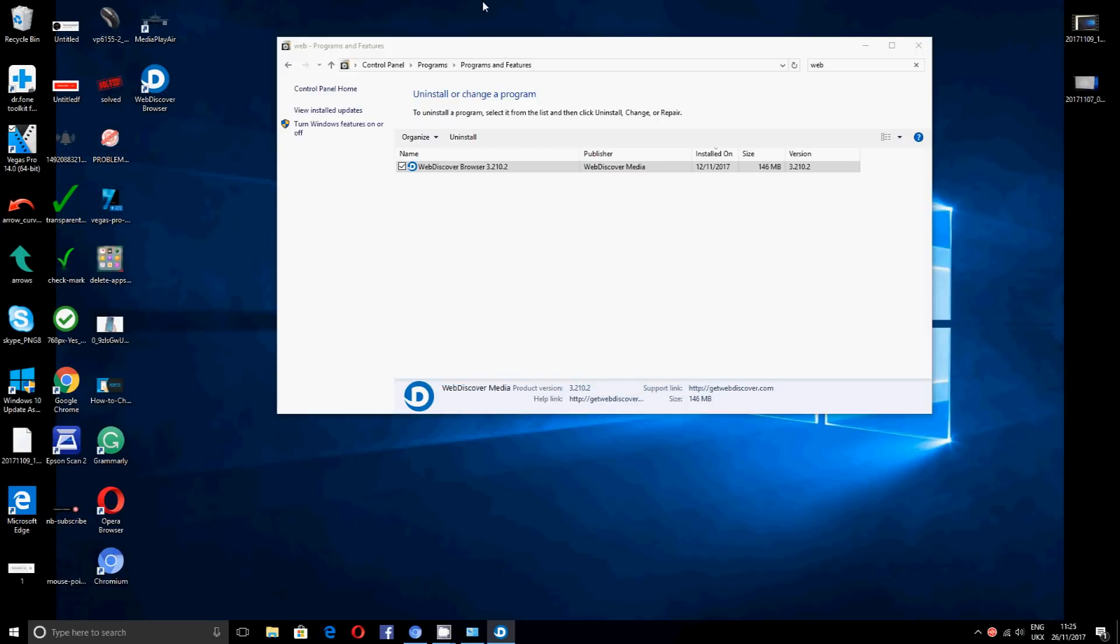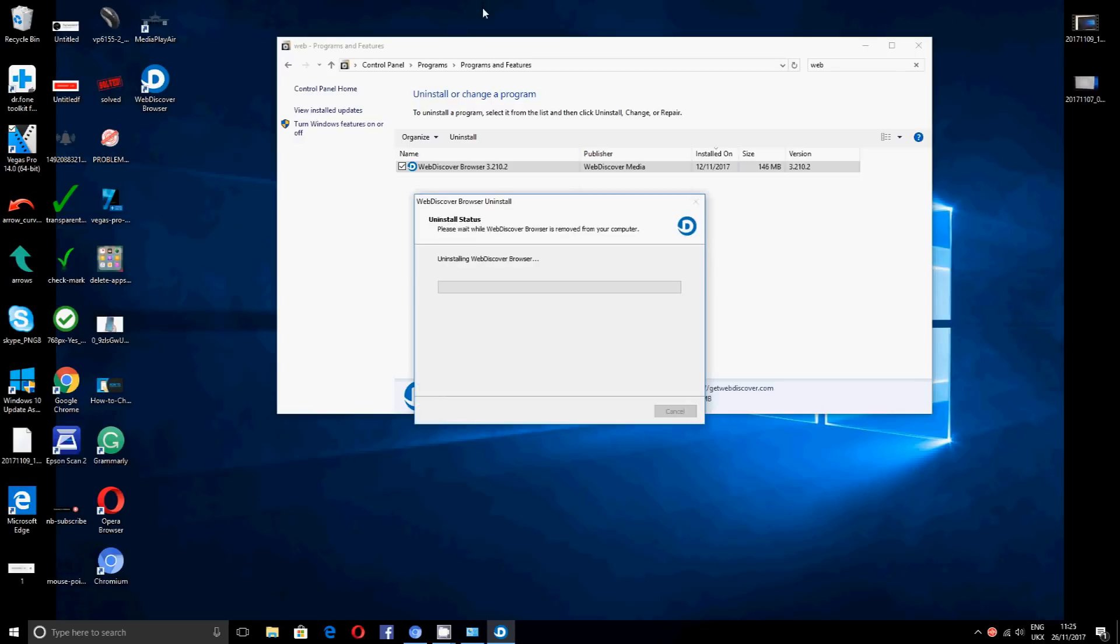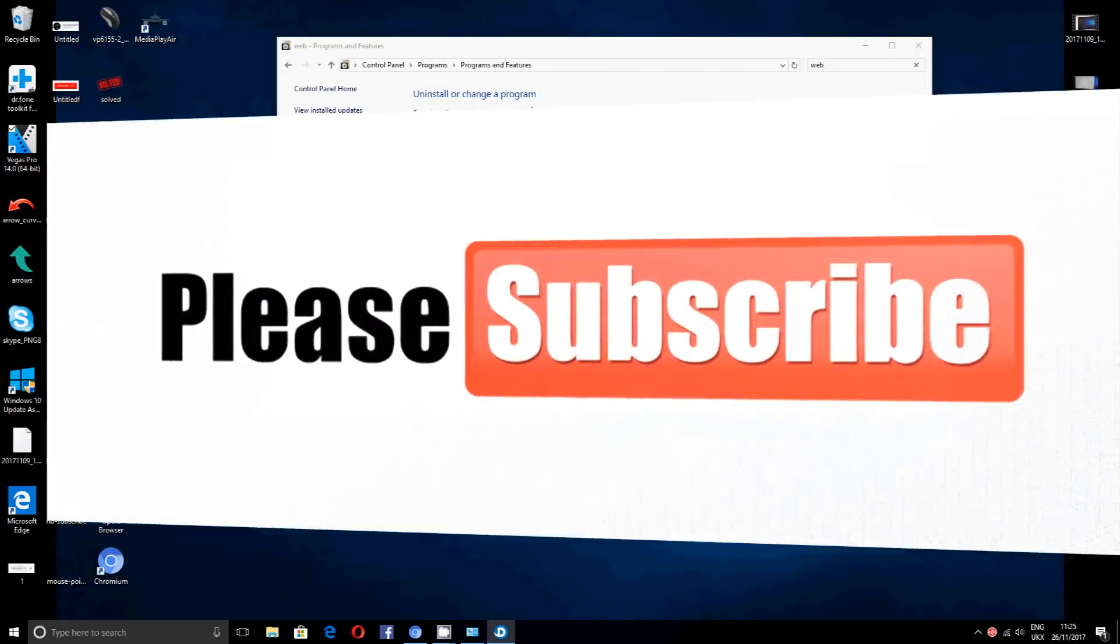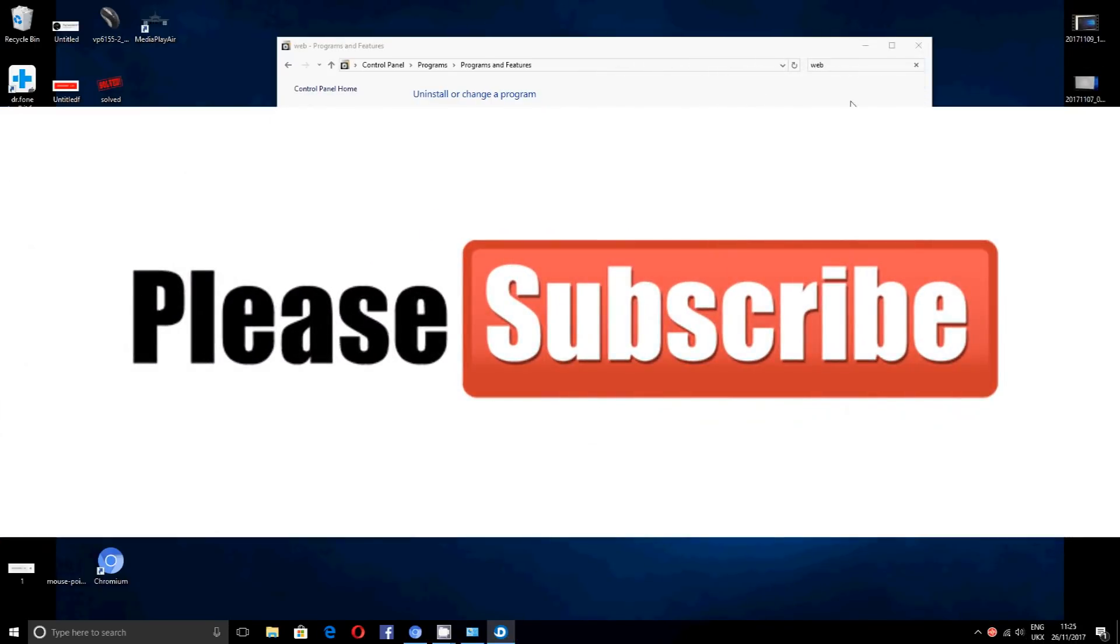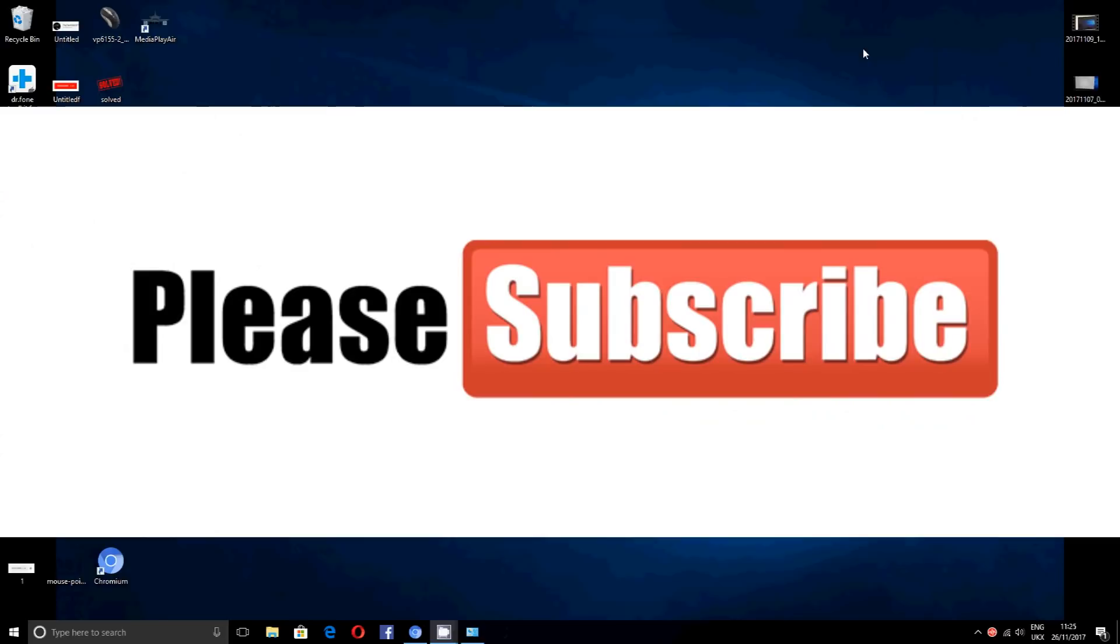Okay, hope you liked the video. Don't forget to subscribe and share the video. Thank you, bye.